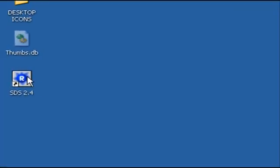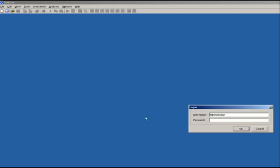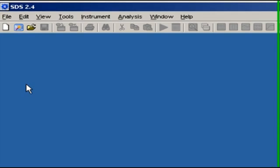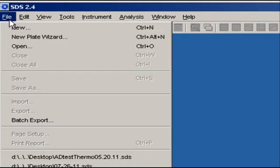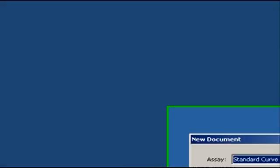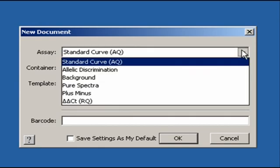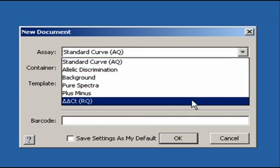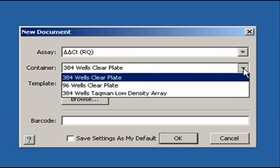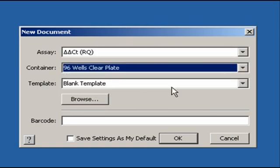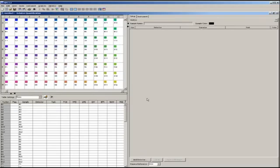Let's look at how to set up a Delta Delta CT run in the 7900. I'm working with software version 2.4, but older versions work similarly. To begin, go to File, New, and choose Delta Delta CT as the experiment type. I also need to select the correct container type. Let's pretend for now that this is a 96-well plate. Now, click OK.